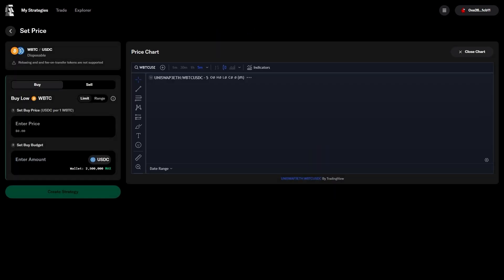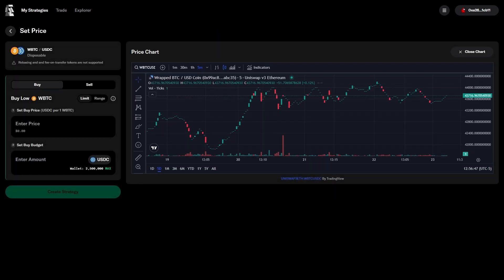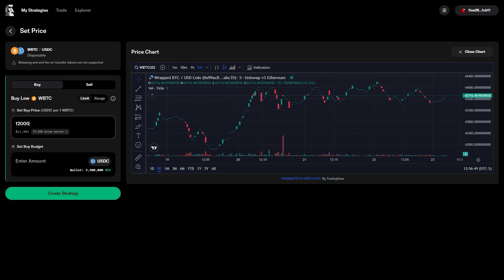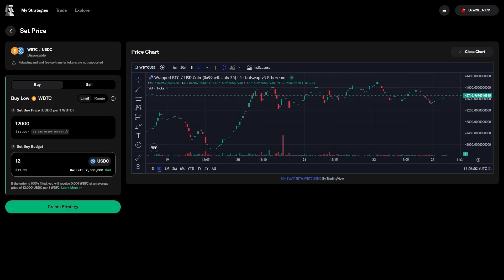We'll select limit order, and this is exactly what you expect it to be. Here, you can choose a price to set to purchase Bitcoin, in this case, $12,000, and beside that offer, you would provide a corresponding amount of USDC,